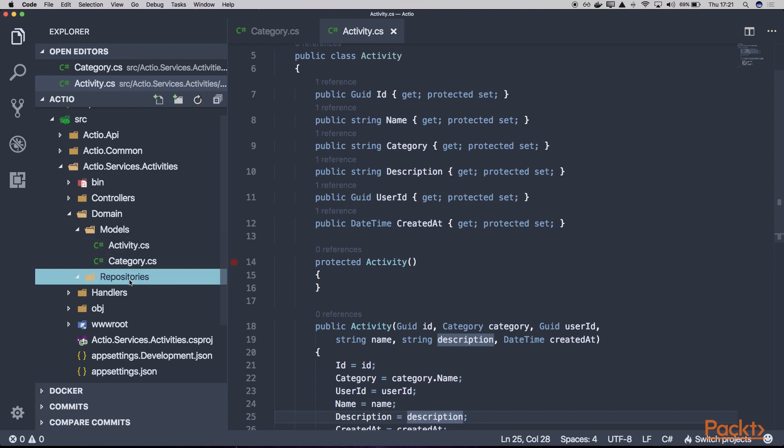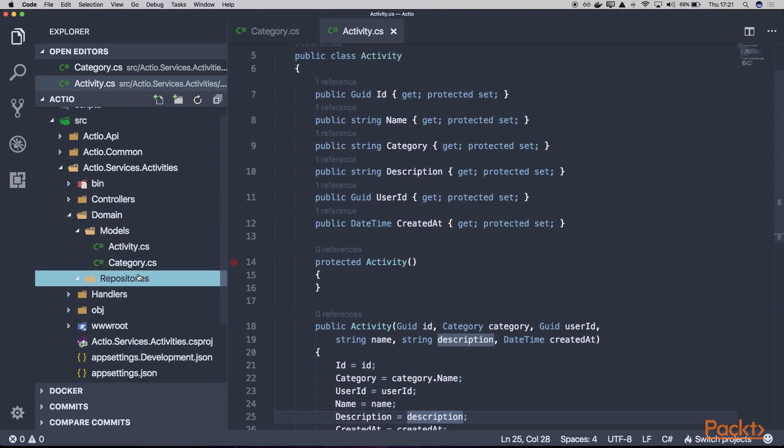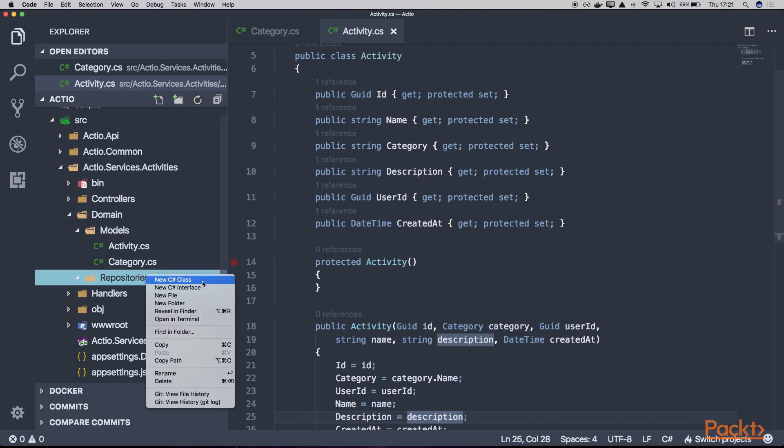Now let's focus on the repositories. Here, as it's our domain, we'll only create the interfaces, which means we'll actually implement the repositories using some database in one of the next sections.